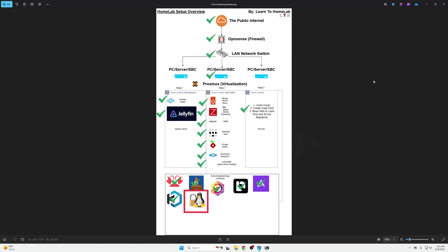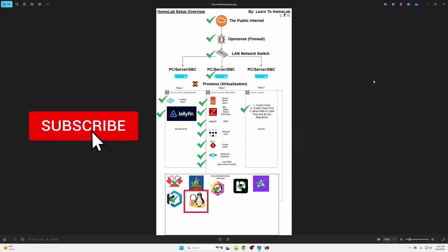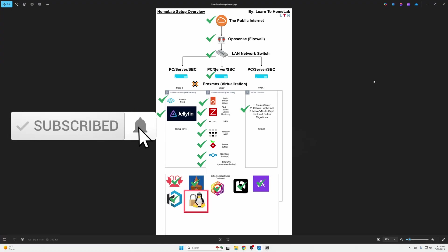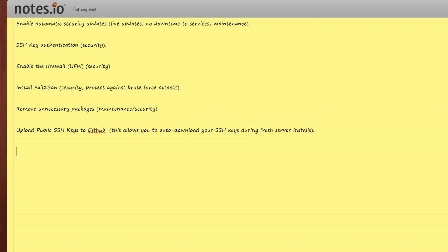If you are new here this is a standalone video but this video is a part of our series on how to set up a homelab which you're seeing on the screen right now. In this video we're going to be covering Linux hardening in a six video part series because I wanted to keep these videos nice and short for you.